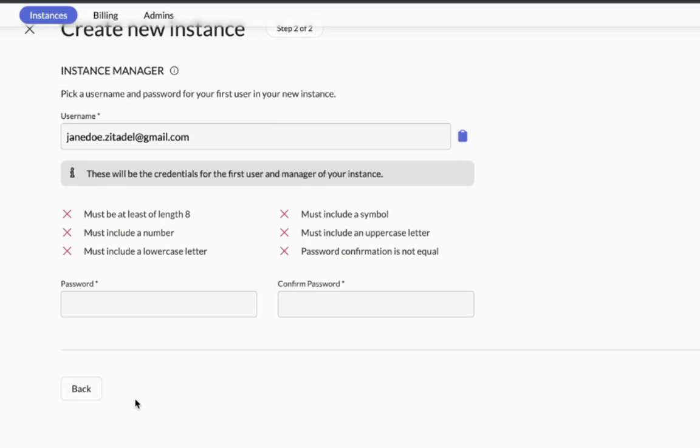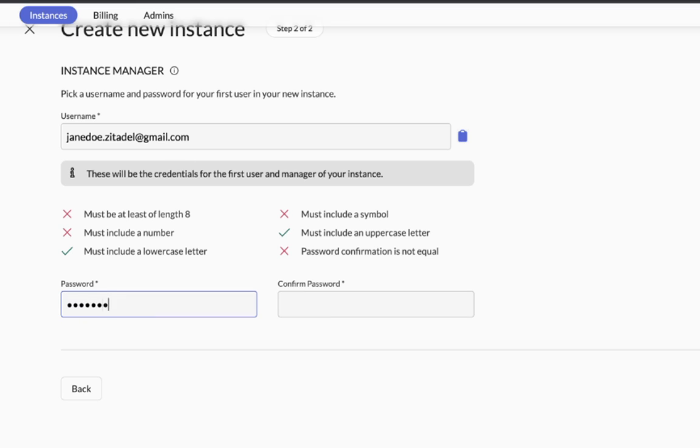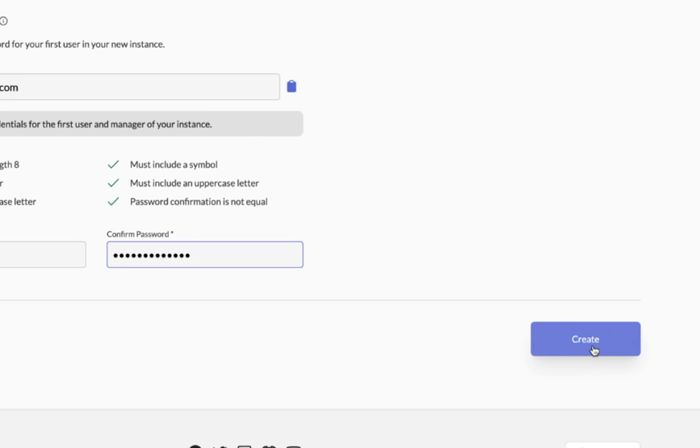Now you need to pick a user to manage your instance. It can be you or someone else. So provide the username and password accordingly. I'm going to go ahead with the same username and click on create.